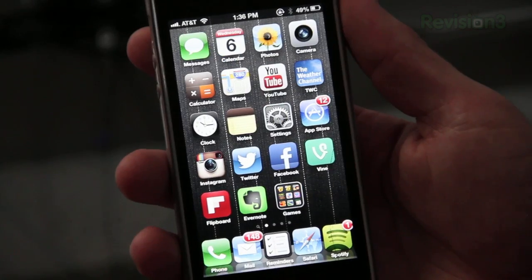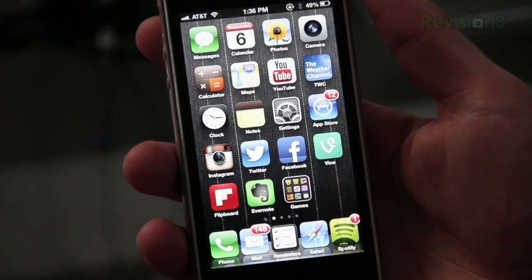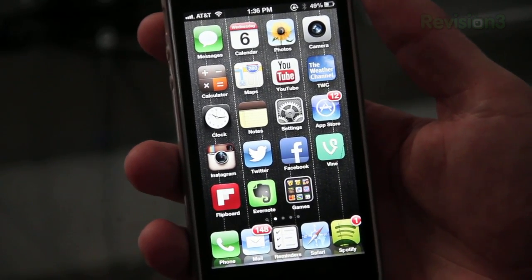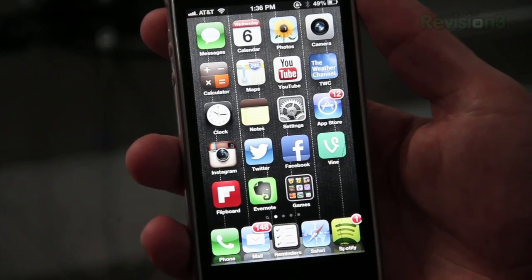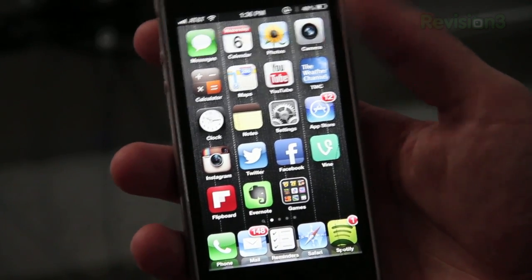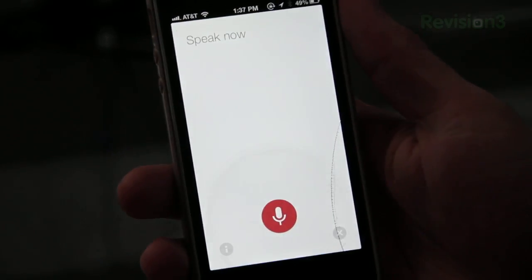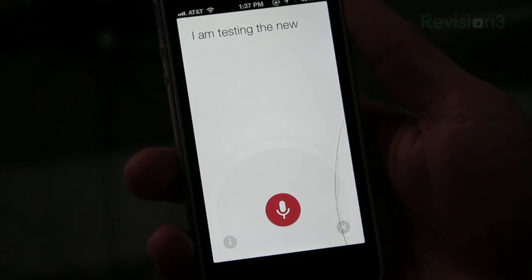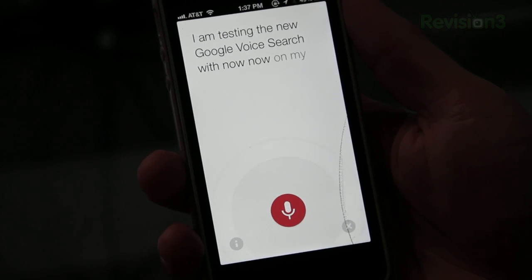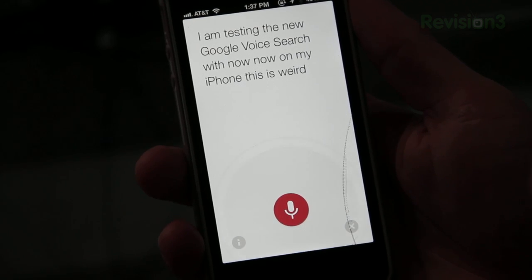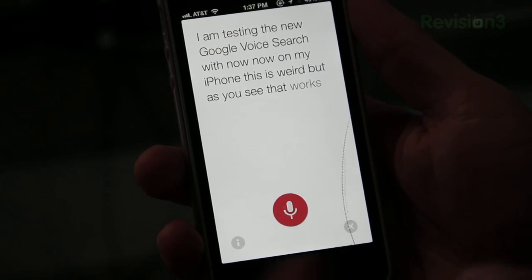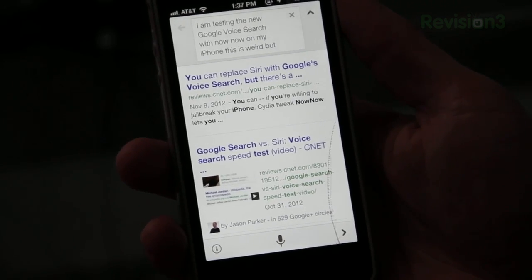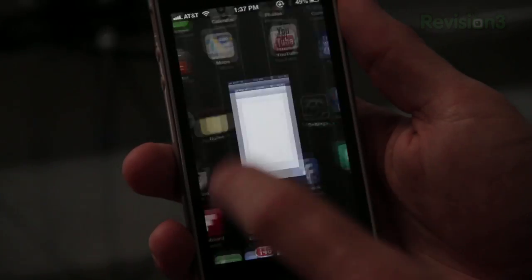The next thing I'm going to show you is called Now Now, and what it does is it replaces Siri with Google Voice Search. Which if you haven't used it, it's a lot faster. It doesn't give you as much control over your phone, but it's just really nice. So check this out. I am testing the new Google Voice Search with Now Now on my iPhone. This is weird. But as you see, that works really well.